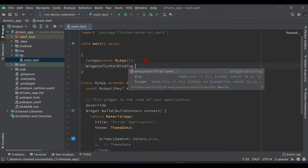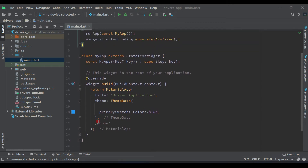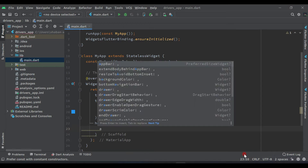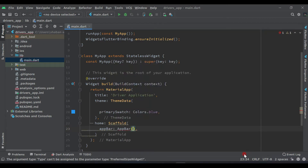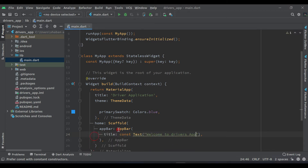Here we have to write 'await WidgetsFlutterBinding.ensureInitialized()' — make sure you add this 'await' here and add 'async' to main. Now remove this comment, and inside the home we will give a Scaffold. Inside this Scaffold we will give an AppBar, and the title will be a Text widget saying 'Welcome to Drivers App'. Add a const modifier here like this.